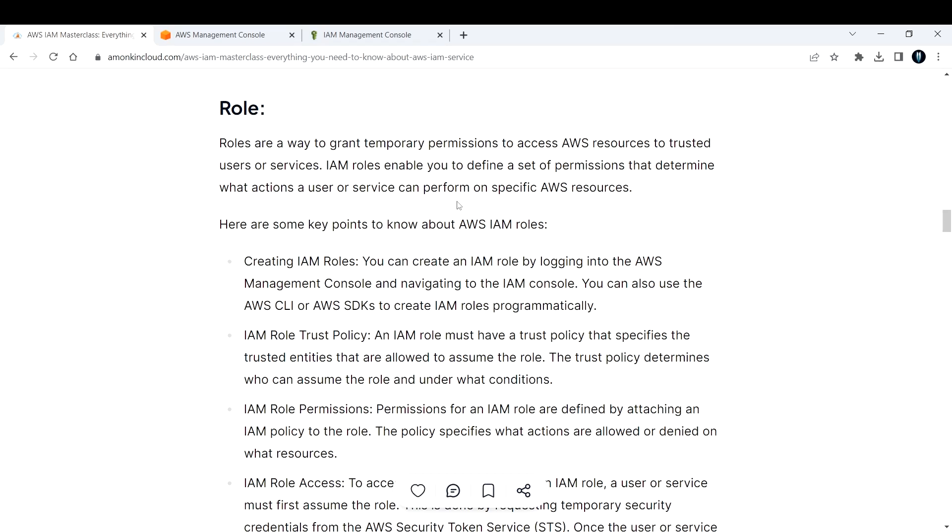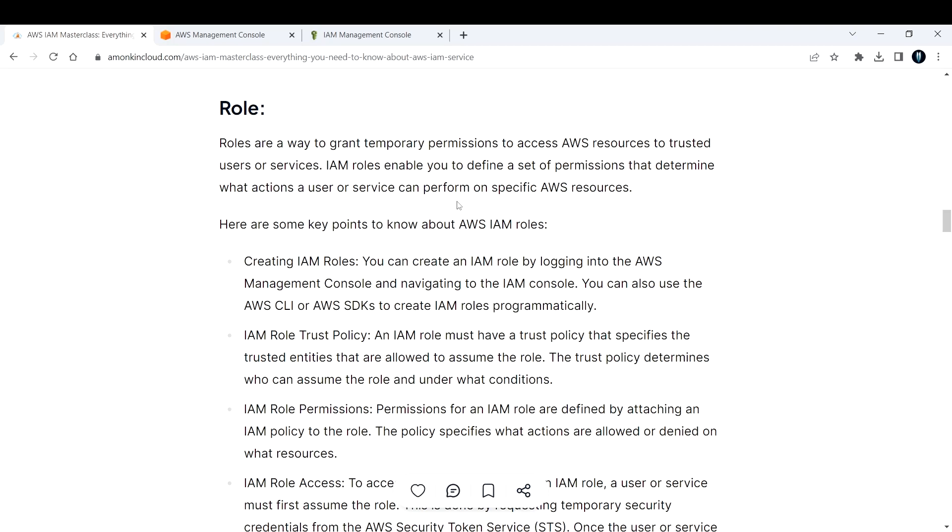Now let's talk about IAM roles. IAM roles are a way to grant temporary permissions to access AWS resources to trusted users or services. IAM roles enable you to define a set of permissions that determine what actions a user or service can perform on specific AWS resources. Here are some of the key points I've identified for IAM roles.